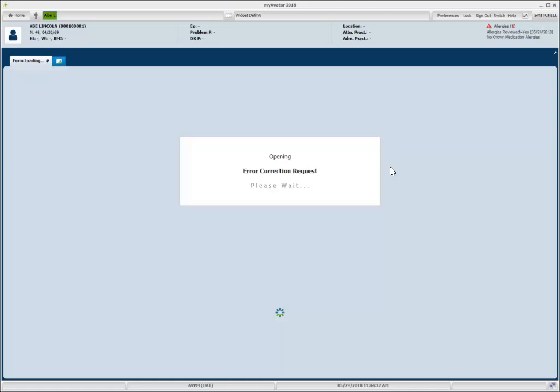When I do so, it will open up the form and I can see that this is my error request that I put in and the status right there, additional info requested. That's what turned that widget red.